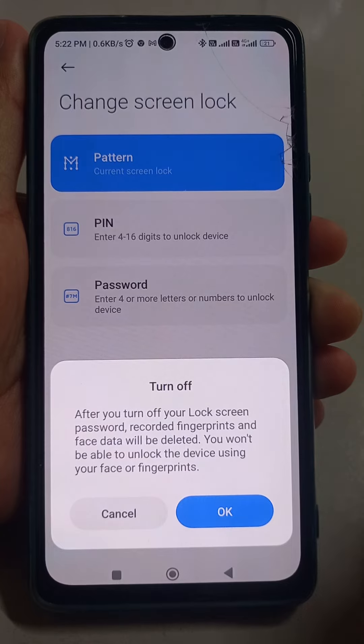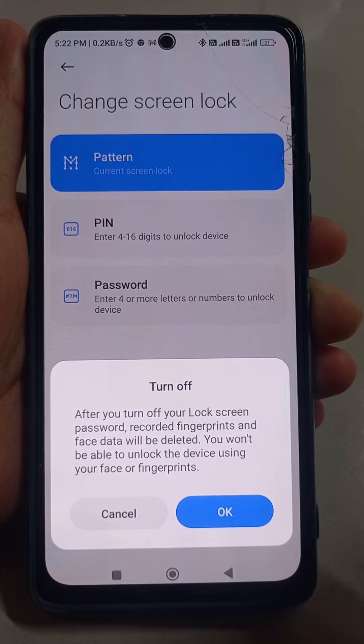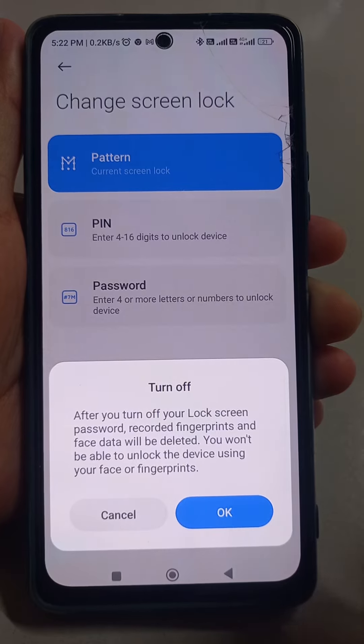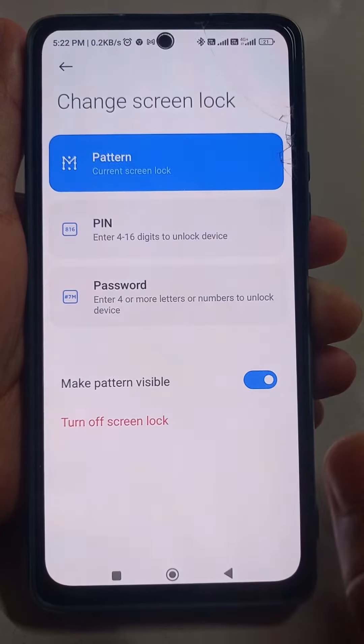After you turn off your lock screen, your password, recorded fingerprints, and face data will be deleted and you will not be able to unlock the device using your face, fingerprints, or pattern. Tap OK to confirm.